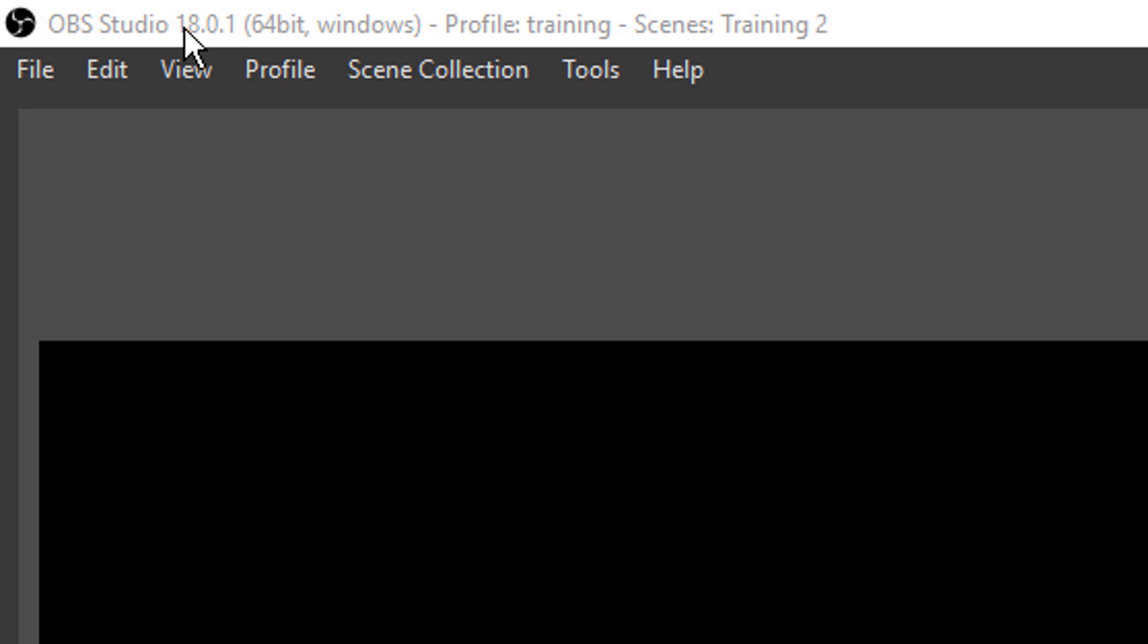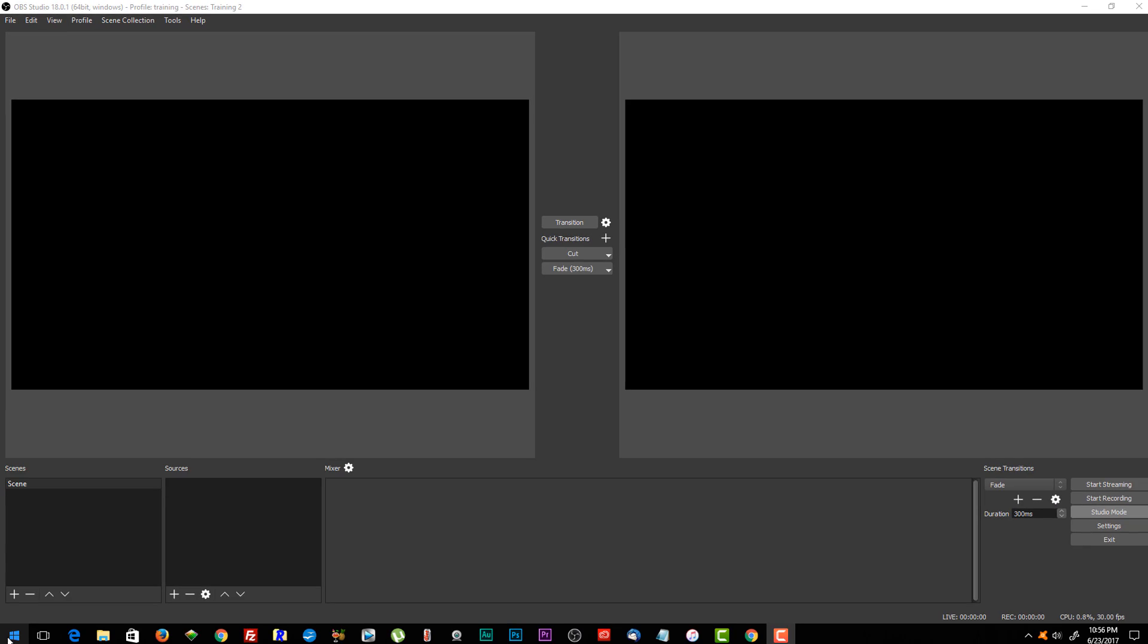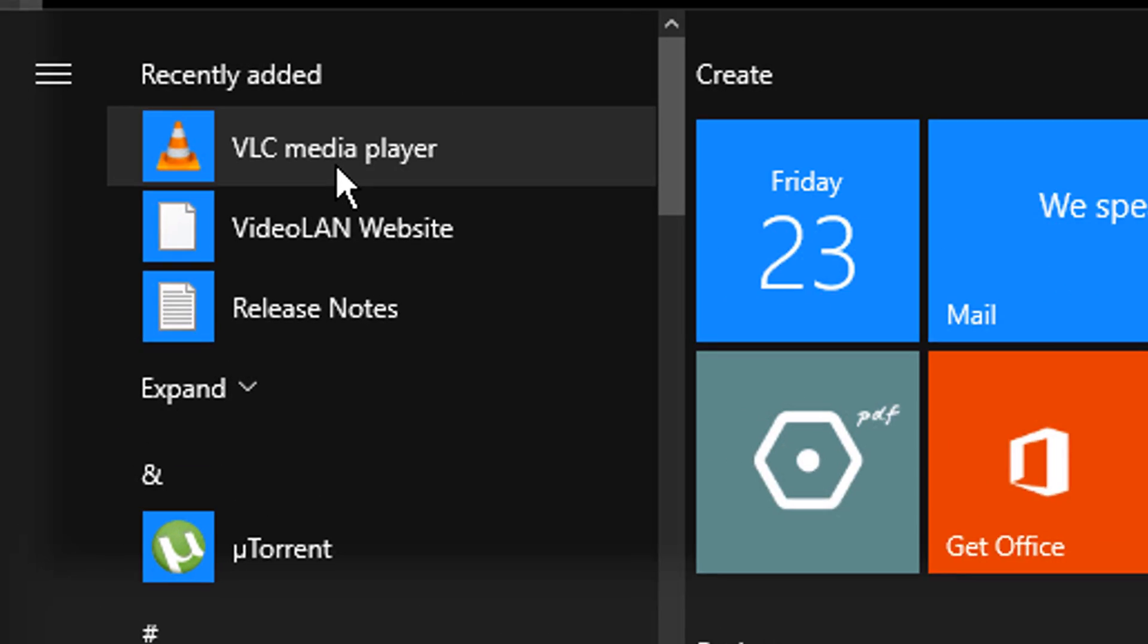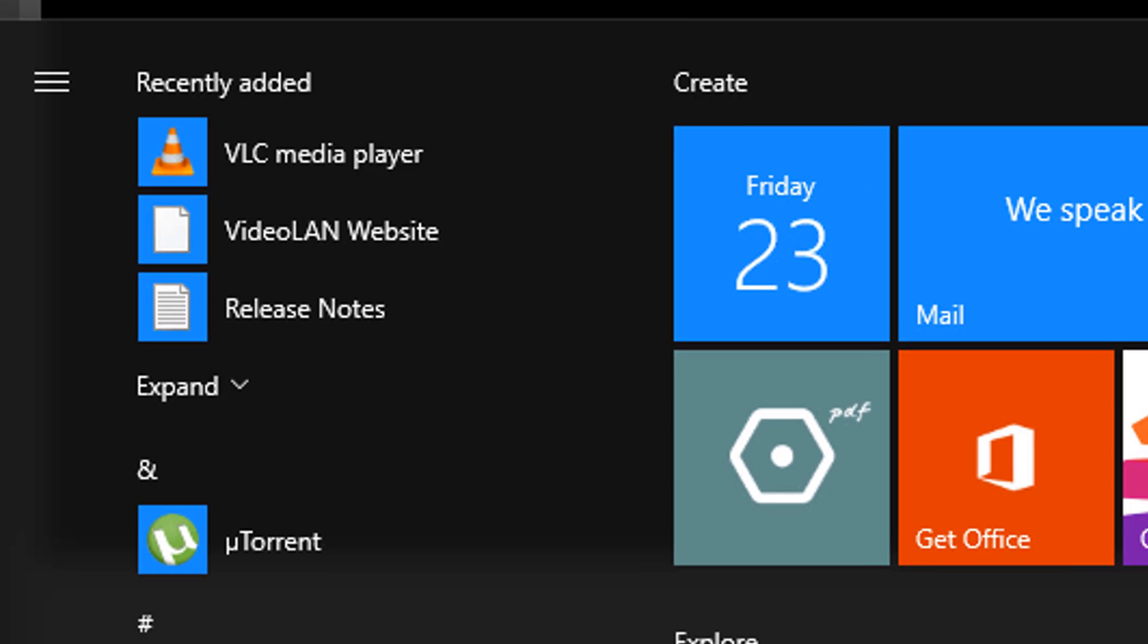Make sure that you have OBS installed. You can see up here at the top, mine says OBS Studio 18.0.1 64 bit Windows. Because mine is a 64 bit install, I want to make sure when I install VLC that the VLC that I install is also 64 bit. And the reason for that is for this next step.